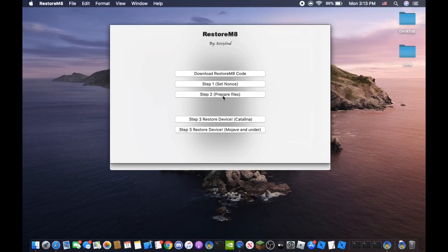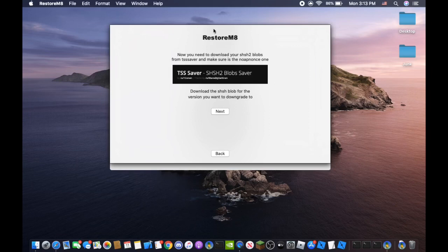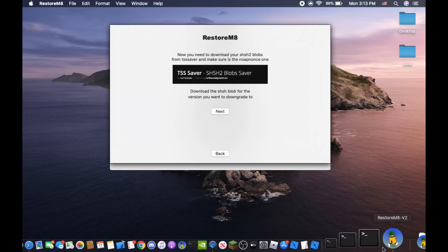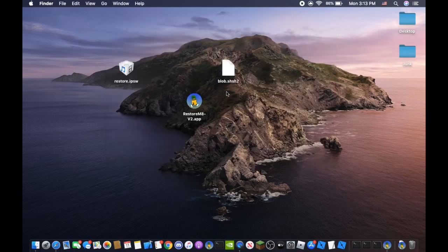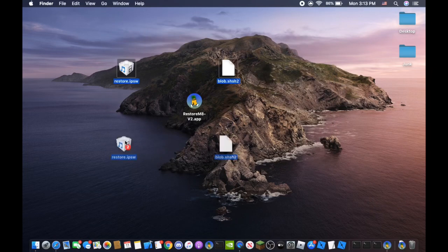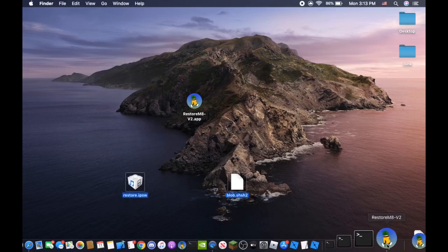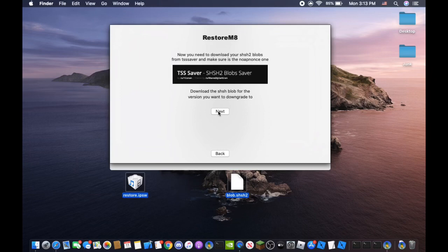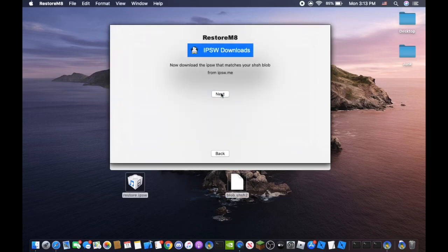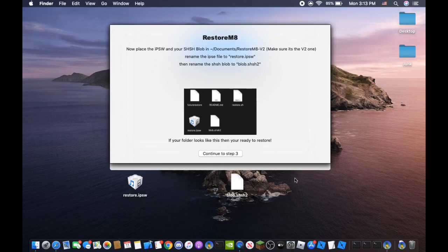Step 2 is preparing the files. You will need to make sure you have your Blobs saved as I do right here. You can see I have my Blobs and Restore IPSW here. I'm going to put them down here for easier access. Once you have that you want to make sure you download the IPSW from IPSW.me. Then once you have the two files you're going to want to rename the IPSW to restore.ipsw. And then the same thing with the SHSH blob. You want to name it to blob.shsh2.